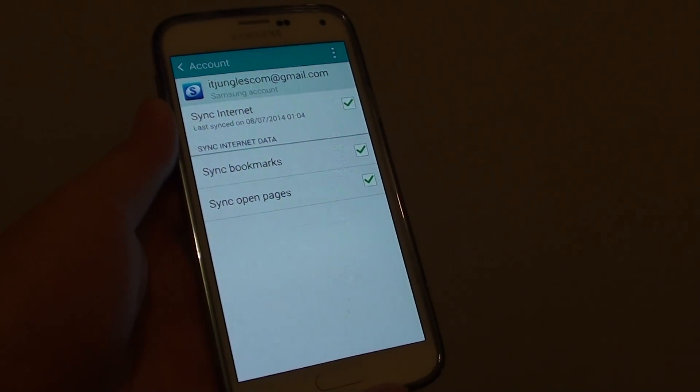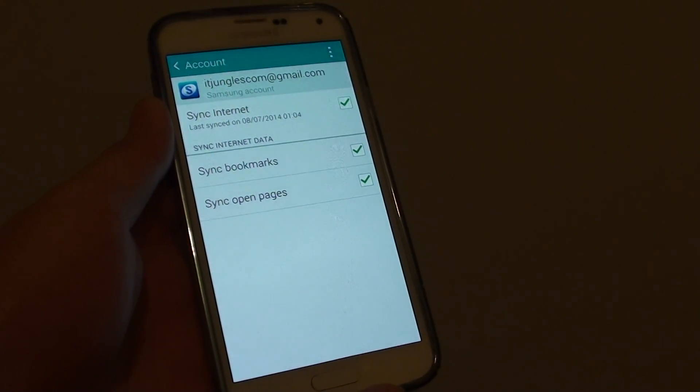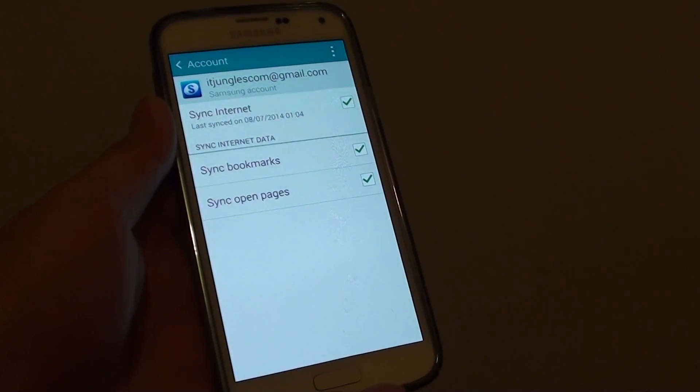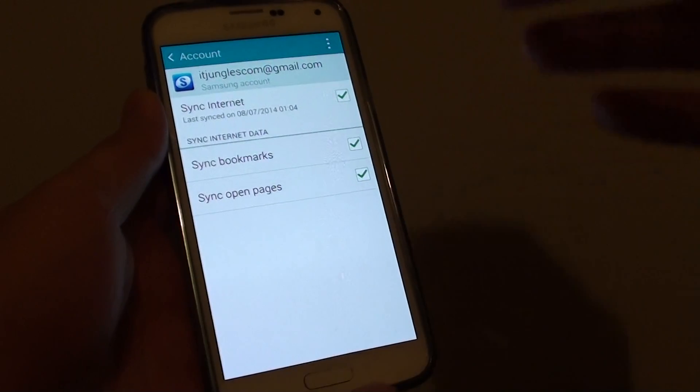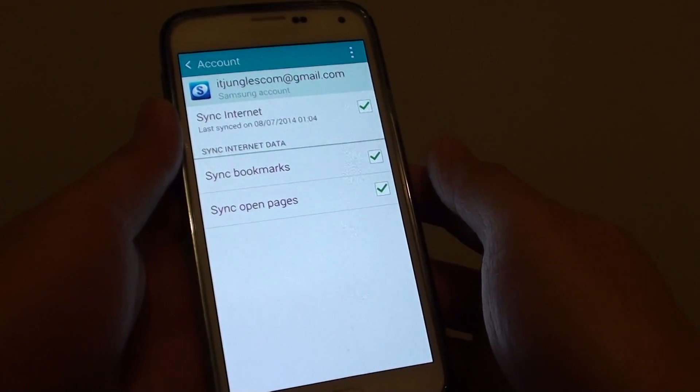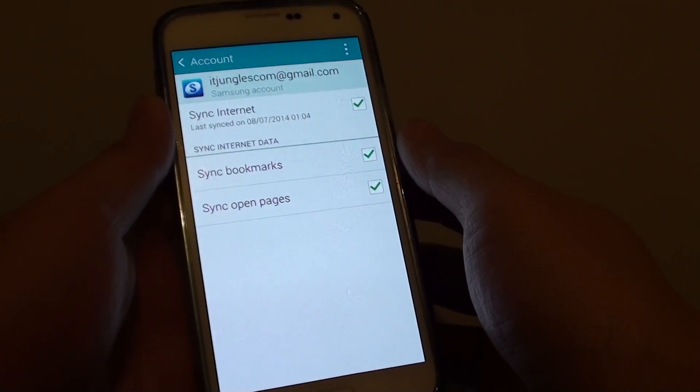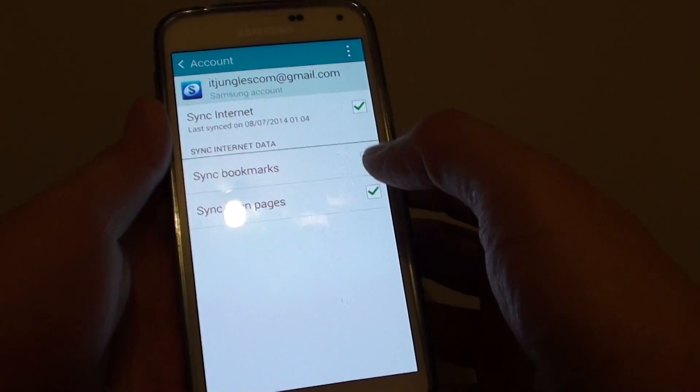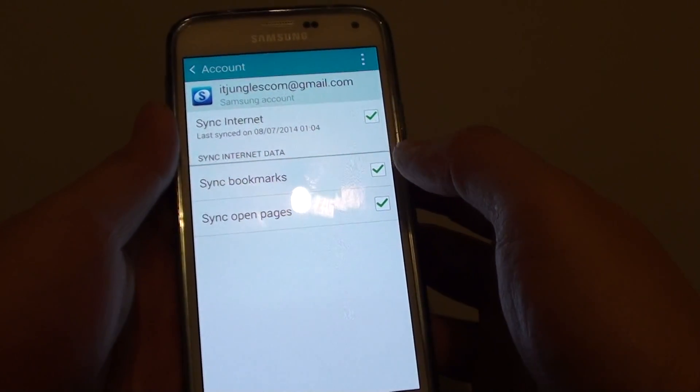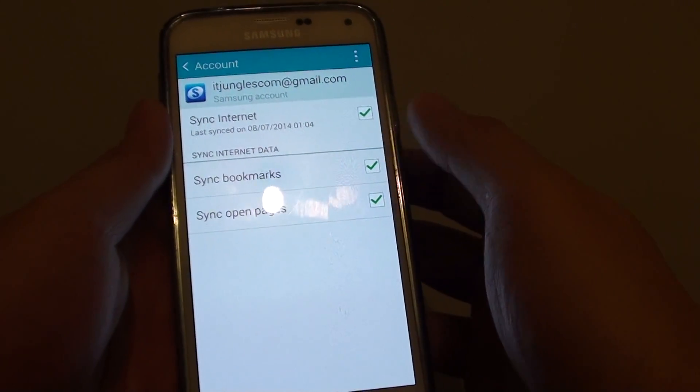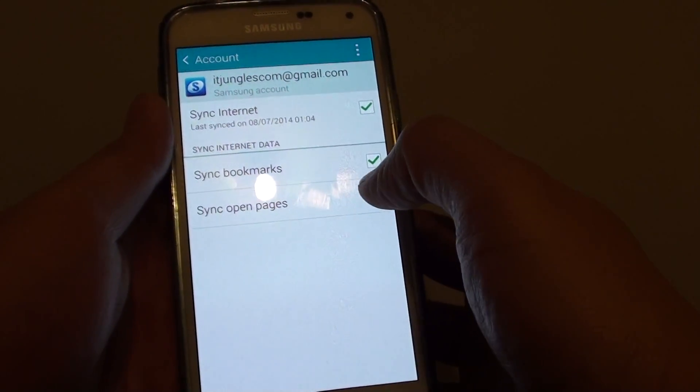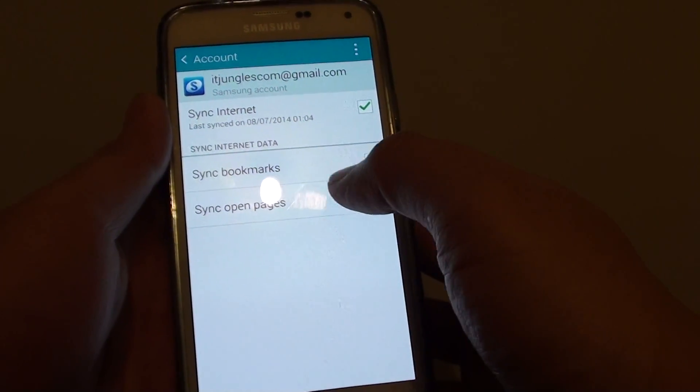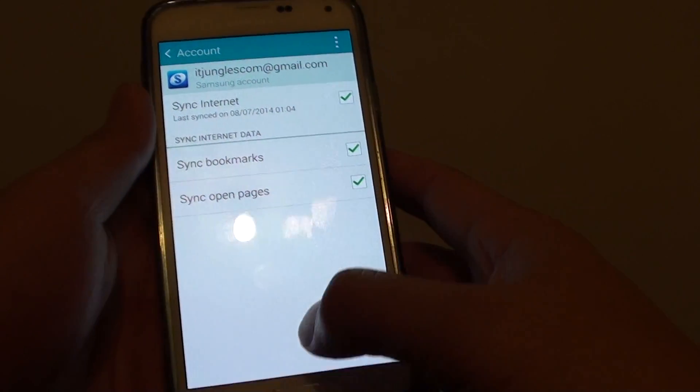How to sync internet bookmarks to the phone on a Samsung Galaxy S5? You may have previously saved your bookmarks on another phone using the same account. Now you can resync those bookmarks back to your internet browser here.